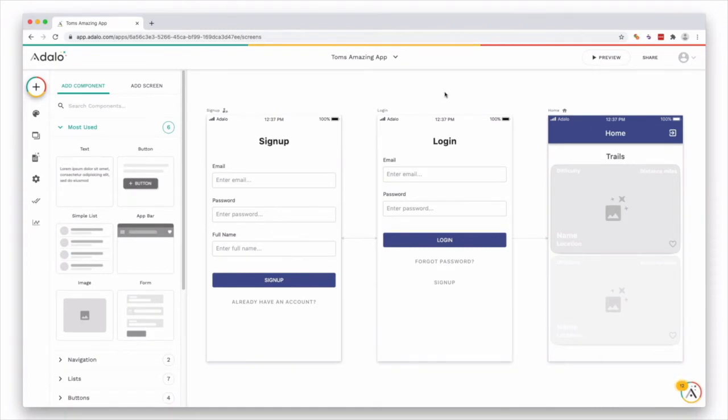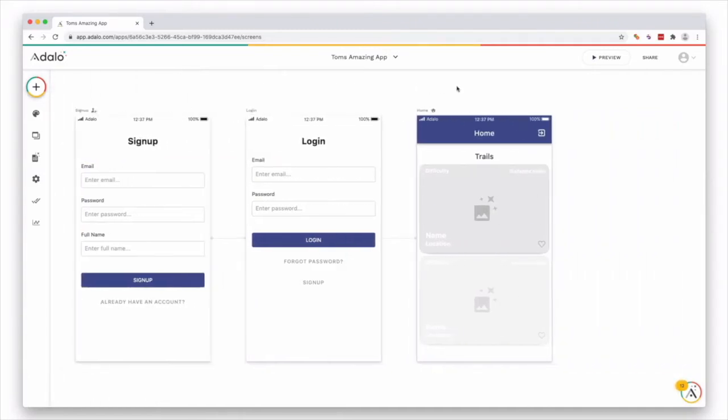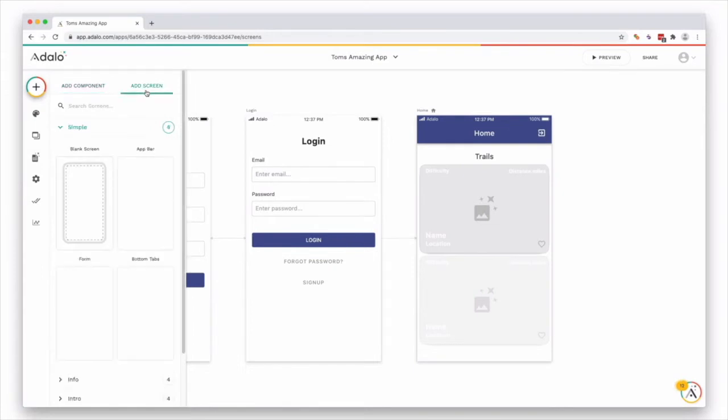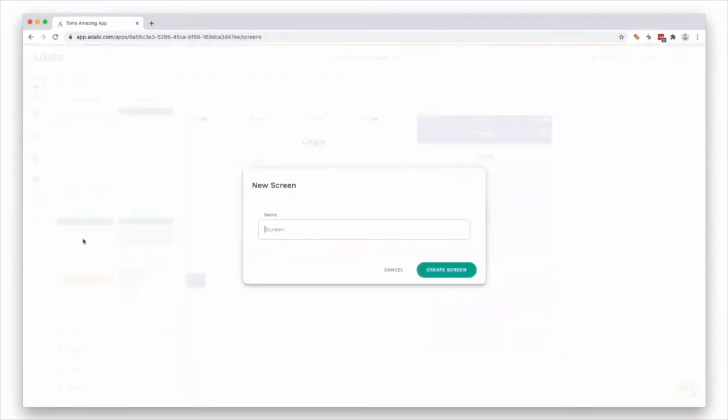First way is by adding a simple form. Now to do this, we're going to have to add another screen. So if we go and press this button up here and press add screen, we can either add a blank screen and add the form manually, or we can select a form screen here.